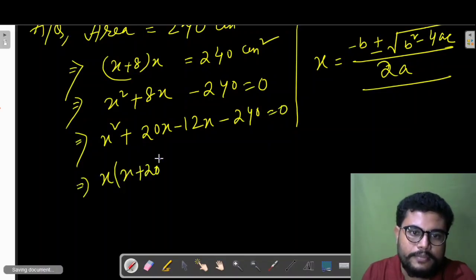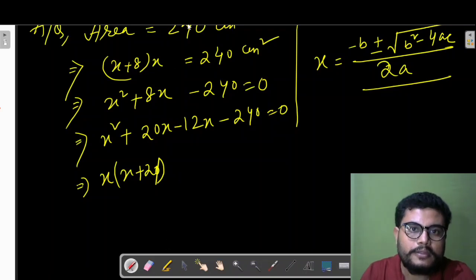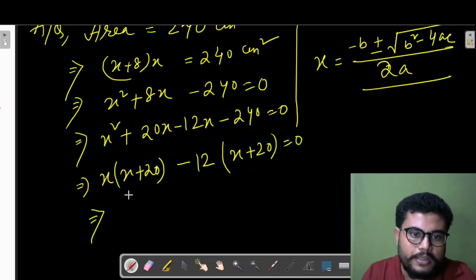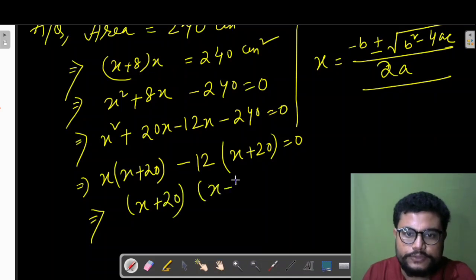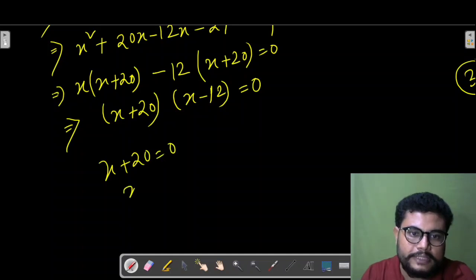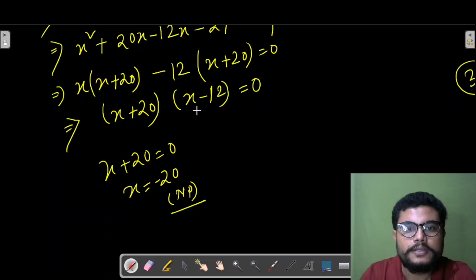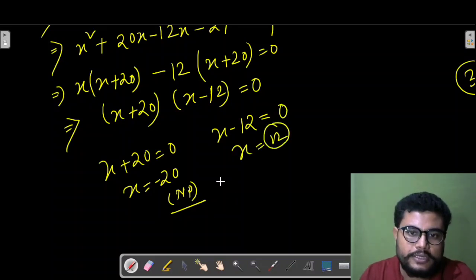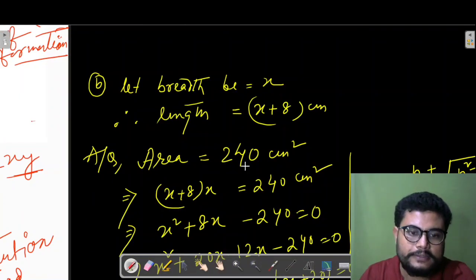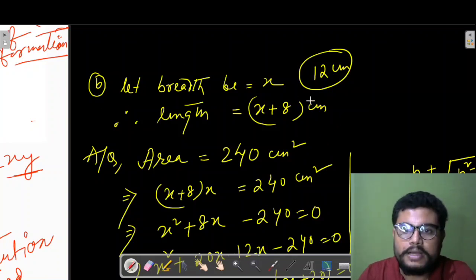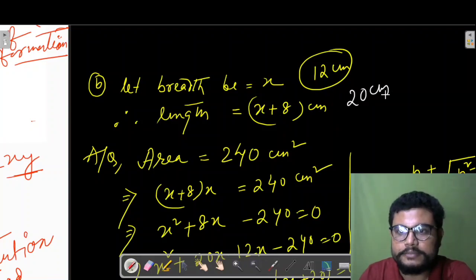Factoring: x(x+20) − 12(x+20) = 0, so (x+20)(x−12) = 0. This gives x = −20 (not possible, dimensions can't be negative) or x = 12. So breadth = 12 cm and length = 12+8 = 20 cm. Clear?